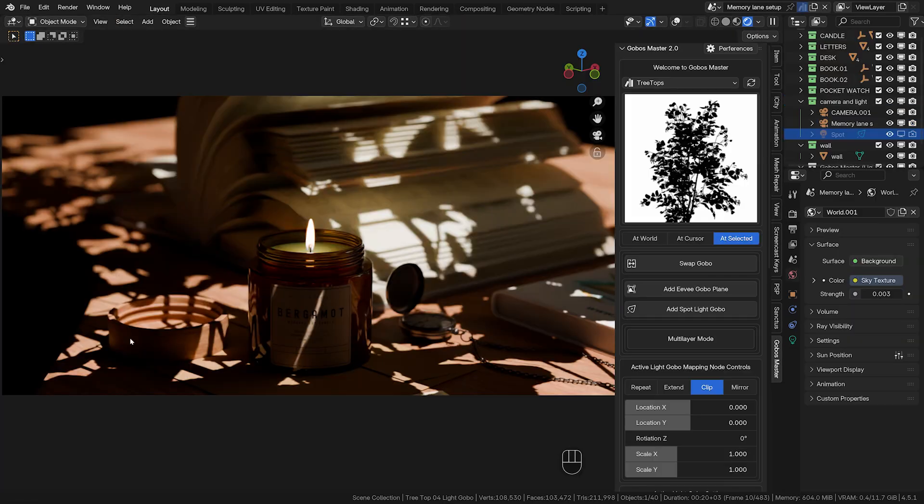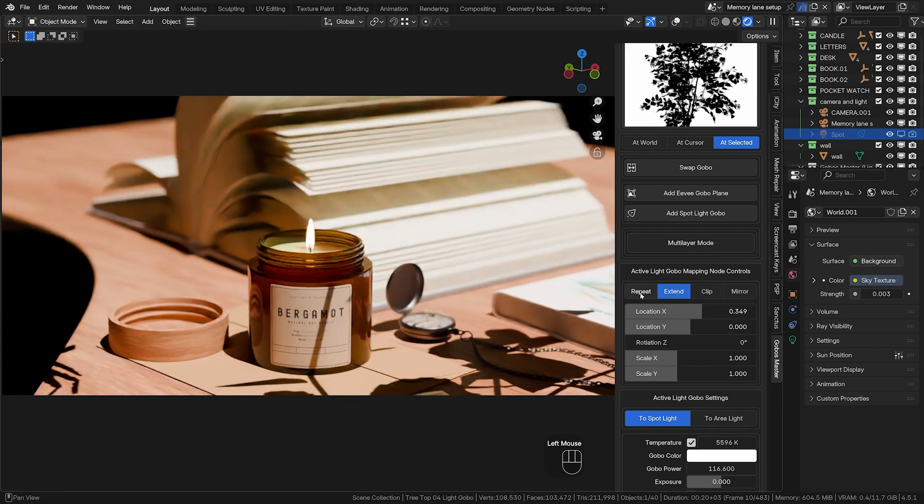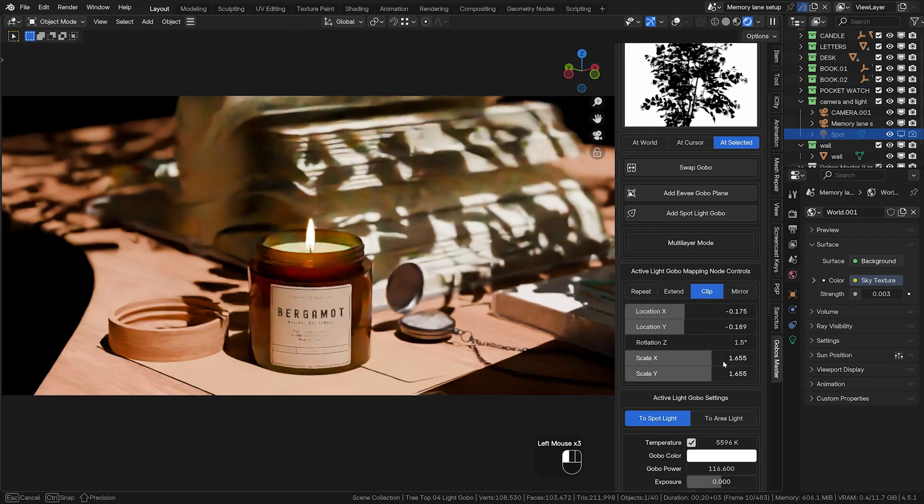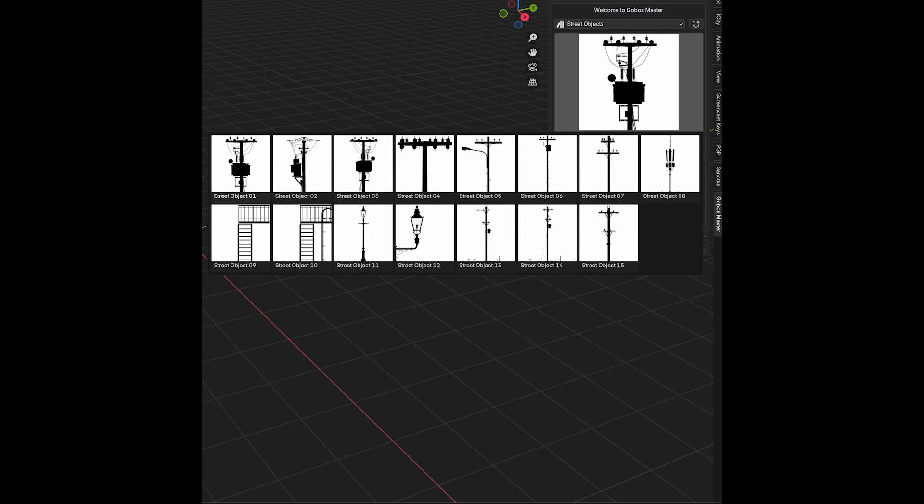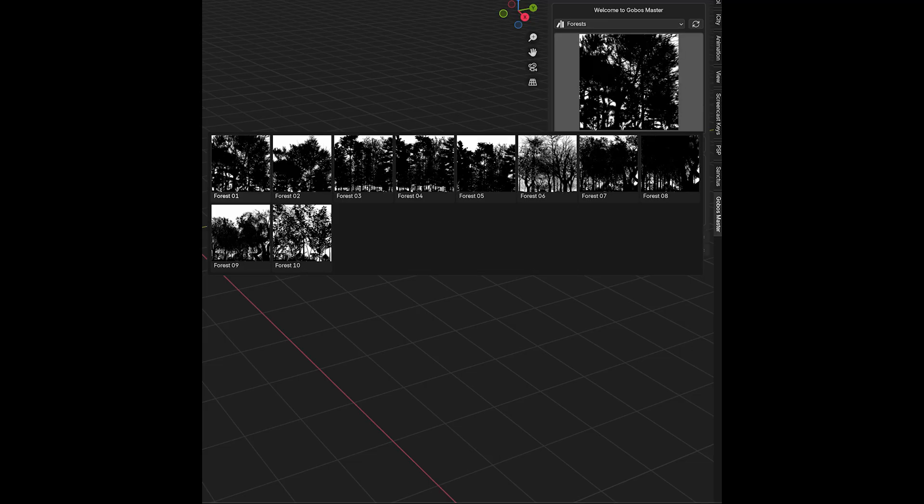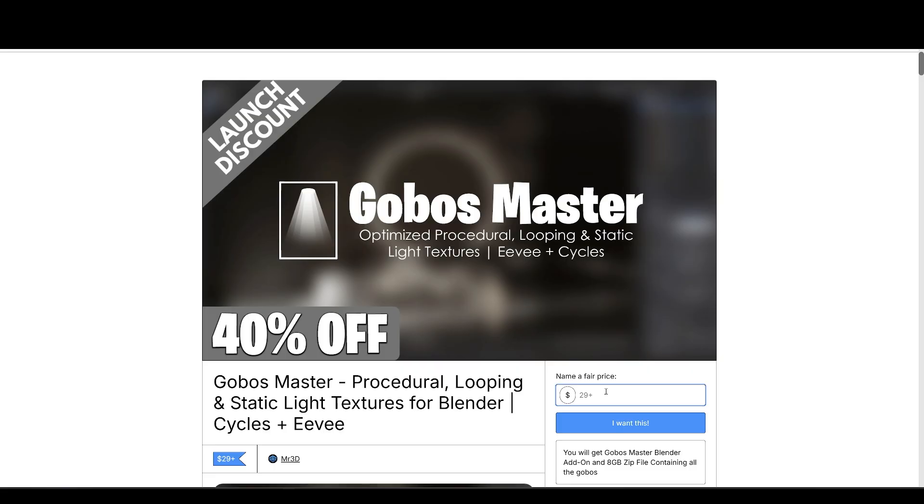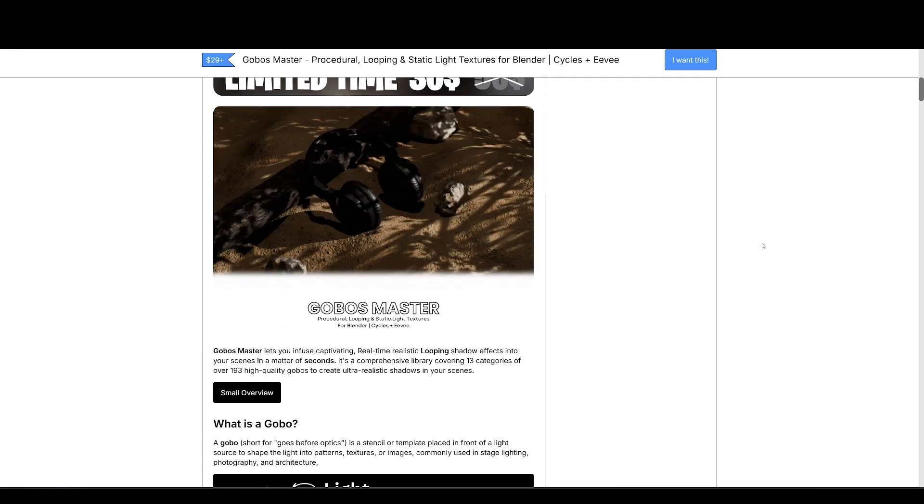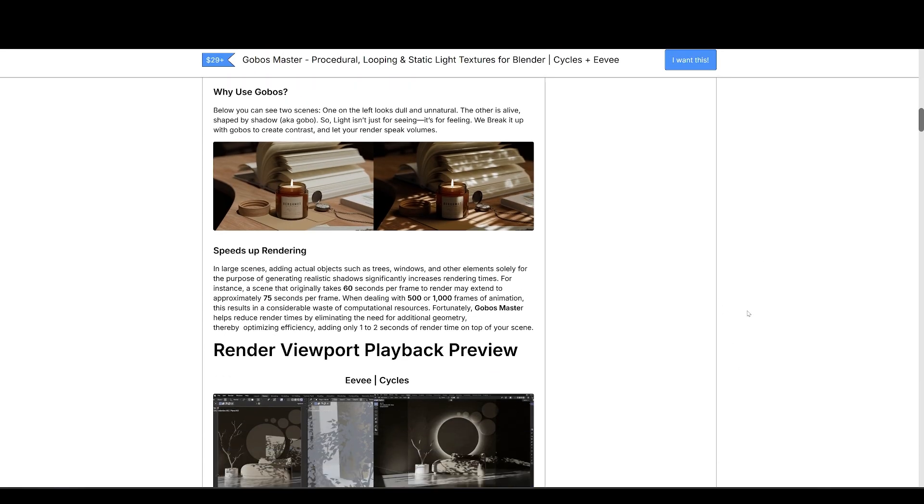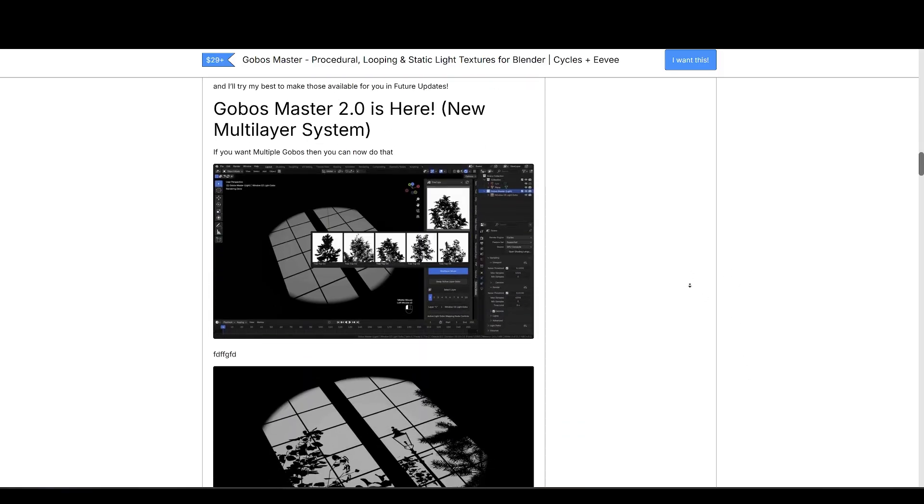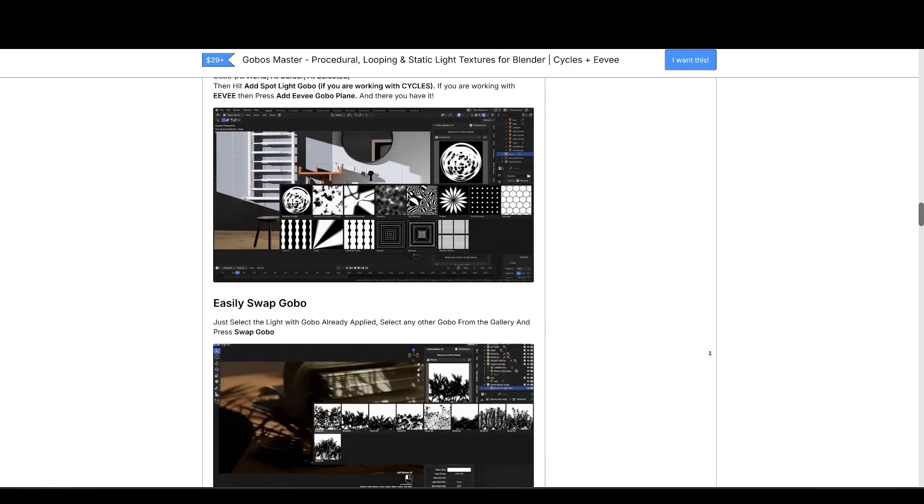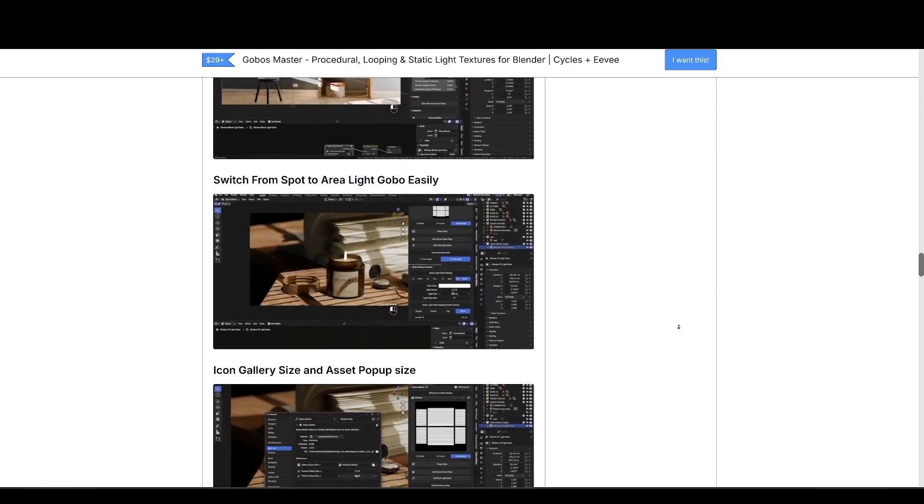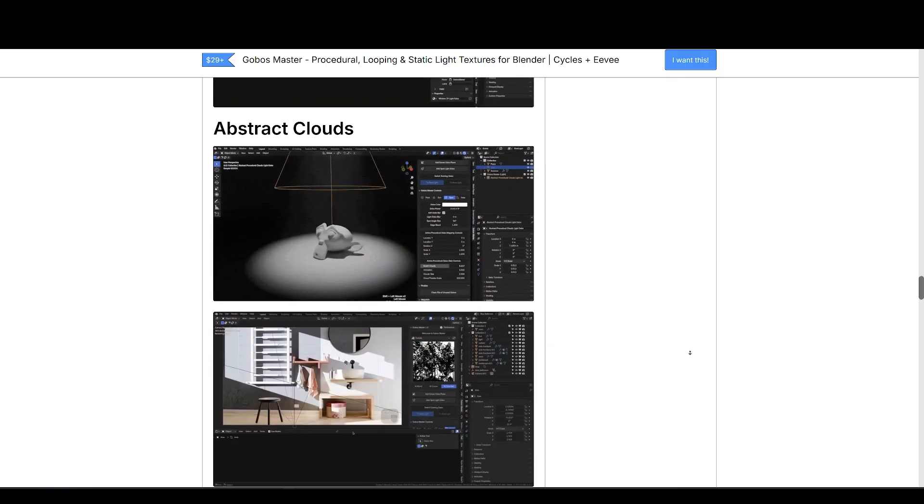That's where Go Boss Master comes in. By eliminating unnecessary geometry, it optimizes efficiency and dramatically reduces render times. It's a comprehensive library covering 13 categories of over 193 high-quality Go Boss to create ultra-realistic shadows in your scenes. And the best part, you can easily add Go Boss with the Go Boss Master add-on, and with the new multi-layer mode you can add, place, control multiple Go Boss all from the add-on panel. The mapping controls are also in the panel for easier access. Right now, it's over 40% off, and an additional 10% off for my viewers. So if you're looking to add realism to your work, Go Boss Master is a perfect choice.